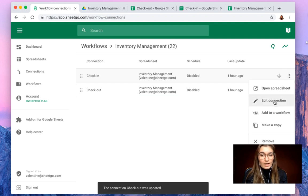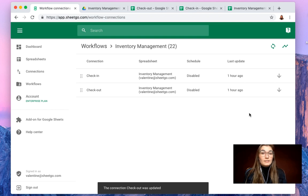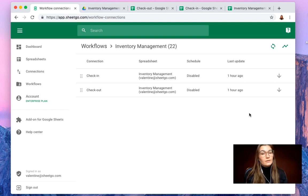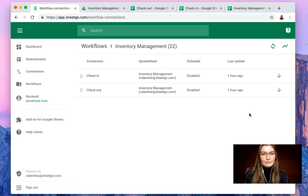You click on edit connection and there you can choose to have automatic updates hourly, daily, weekly or monthly. So this is a very nice way to have this automatically flow into your master file.